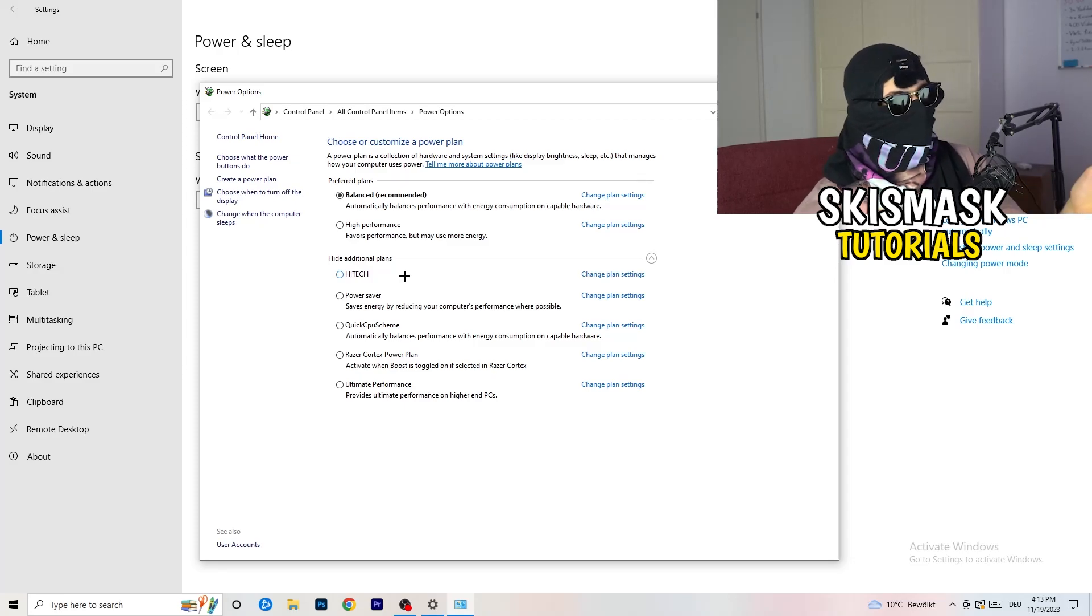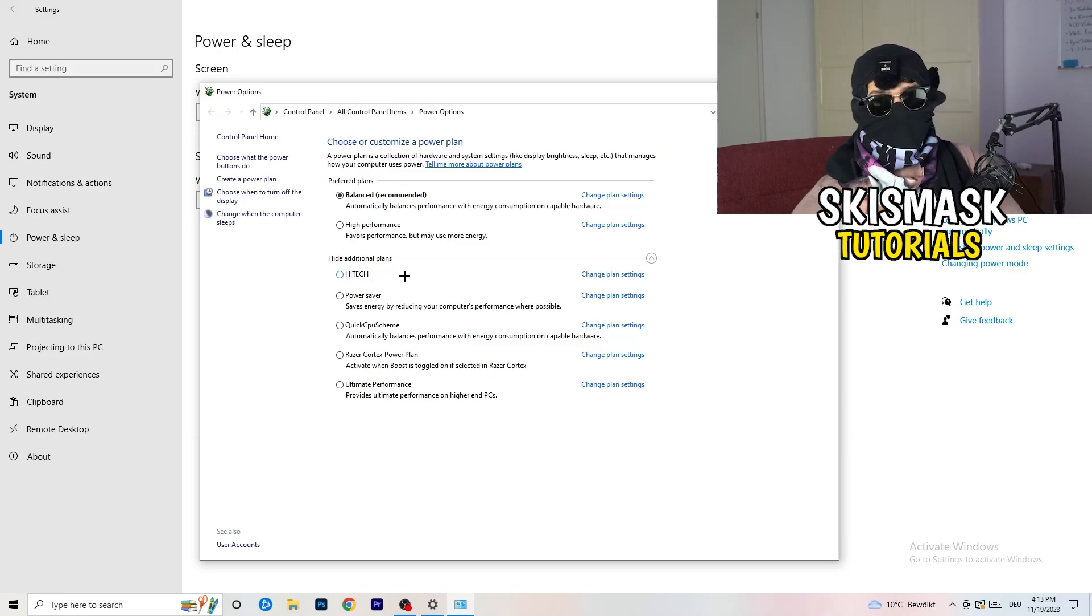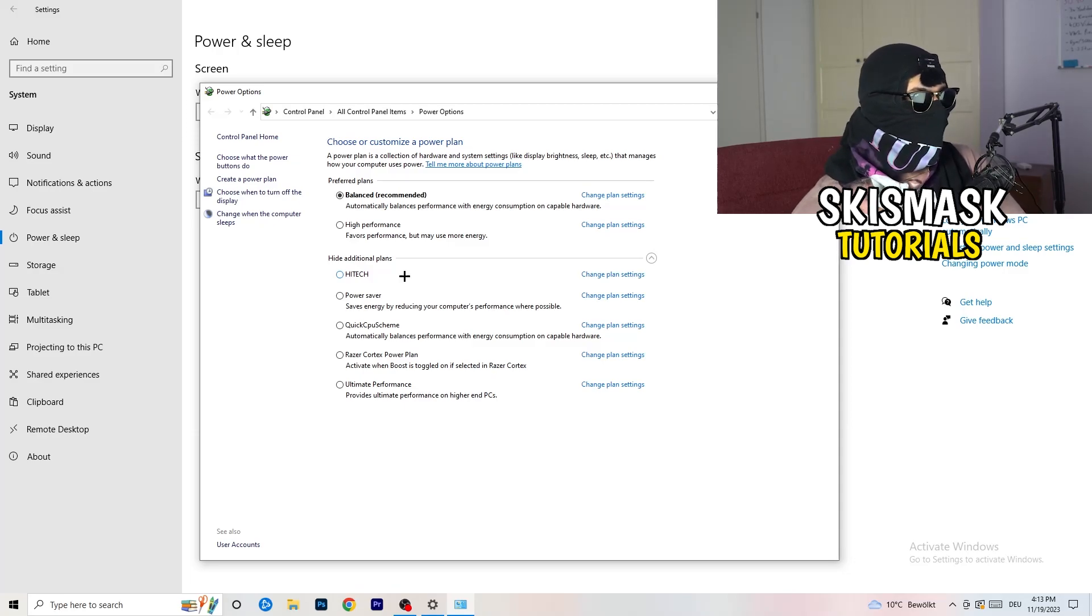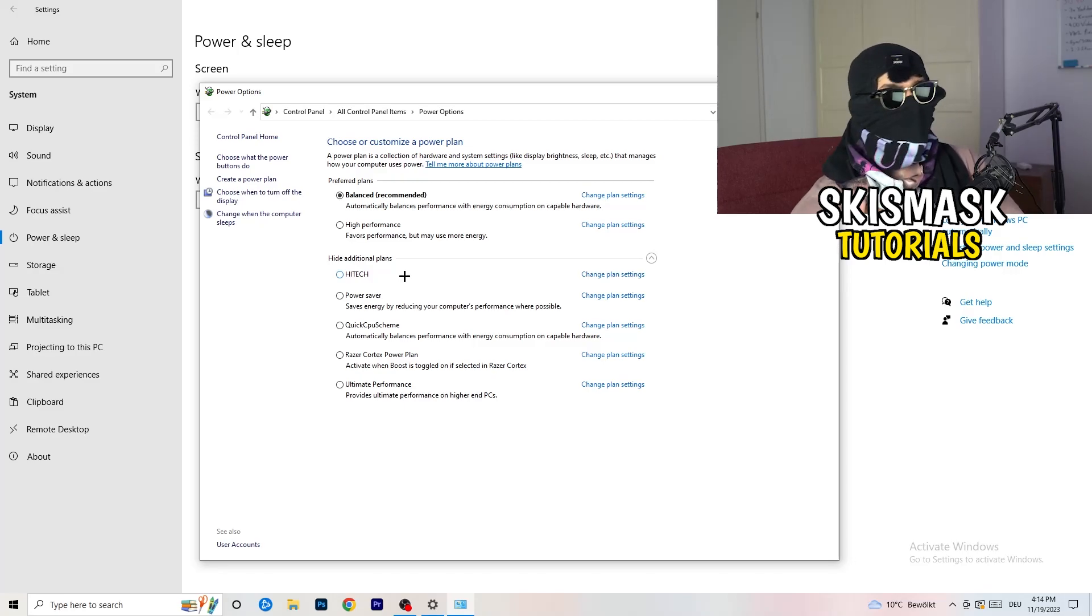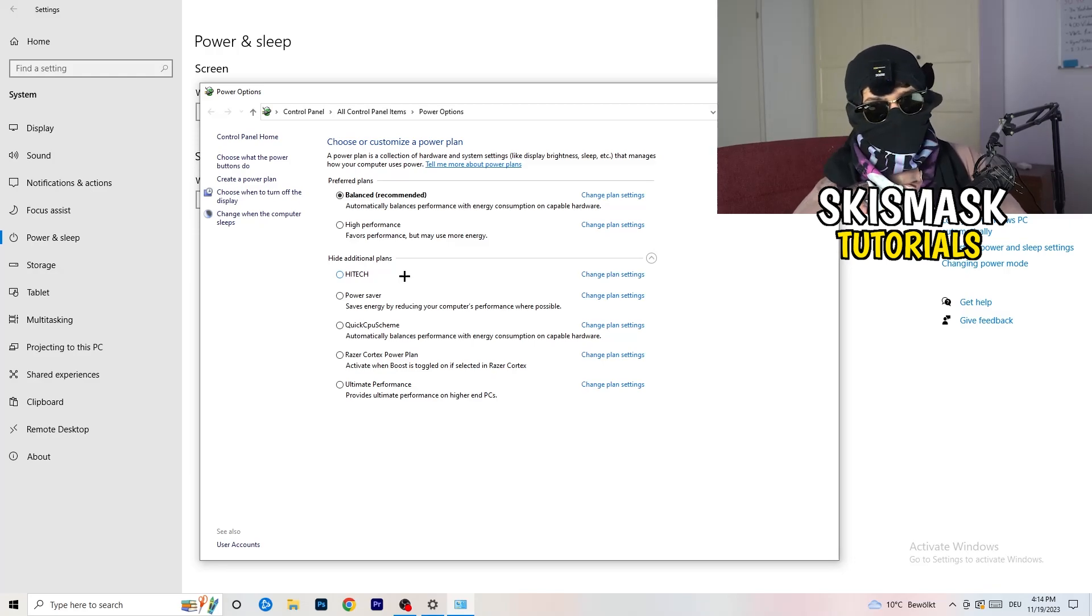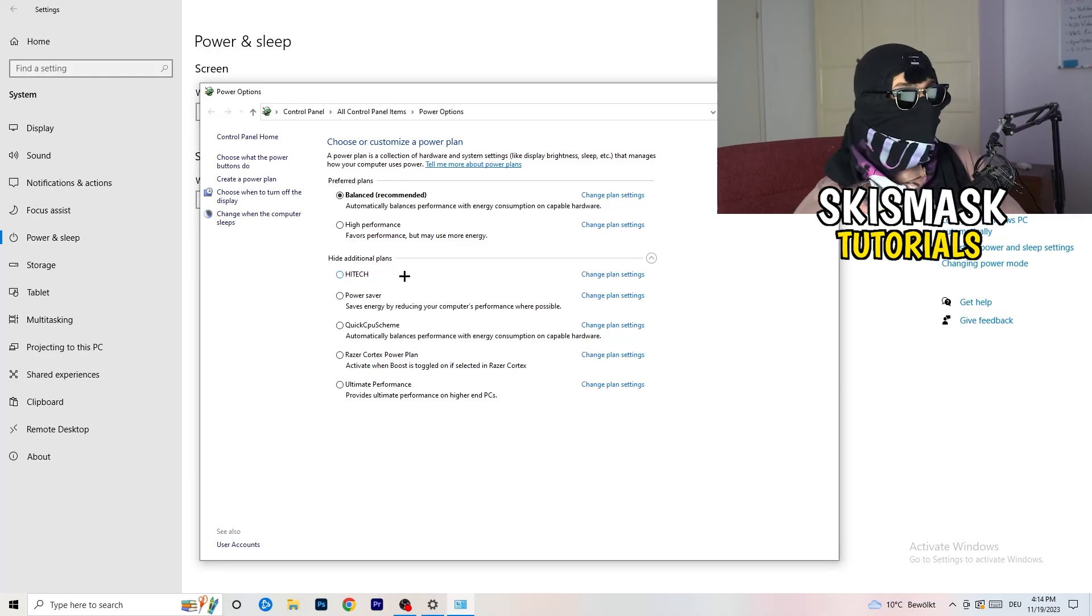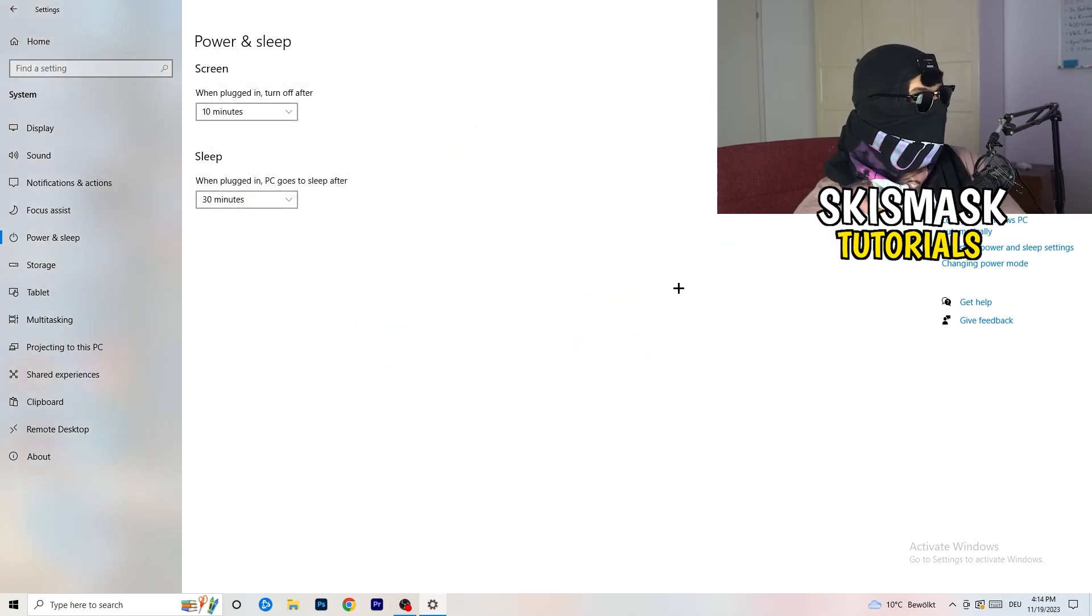Now it's depending on your PC basically. You just need to check which setting is working the best on your PC. For me, it's balanced as recommended. But sometimes on other PCs, high performance could work or a quick CPU scheme could work. You need to check it for yourself. Sometimes recommended is the best one and it won't change anything, but you need to try it.